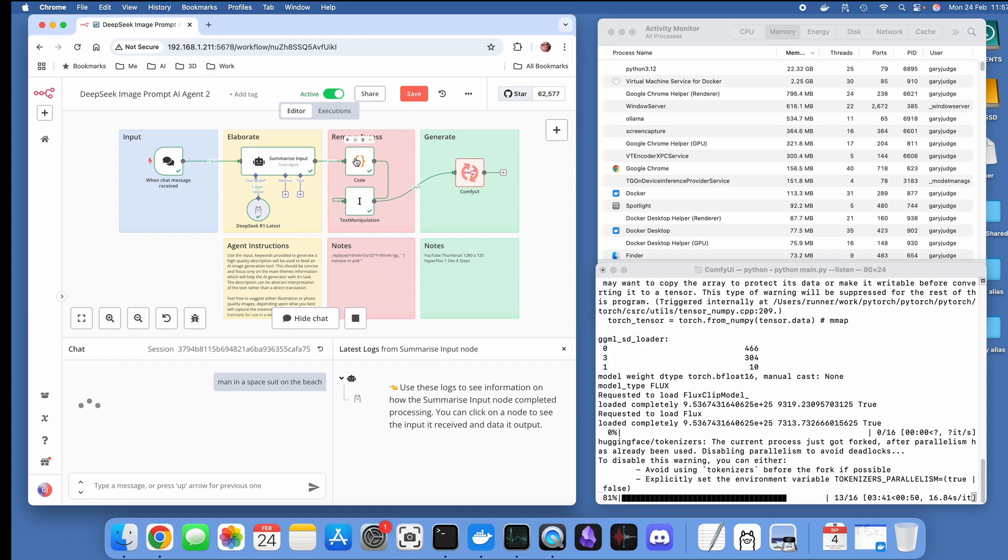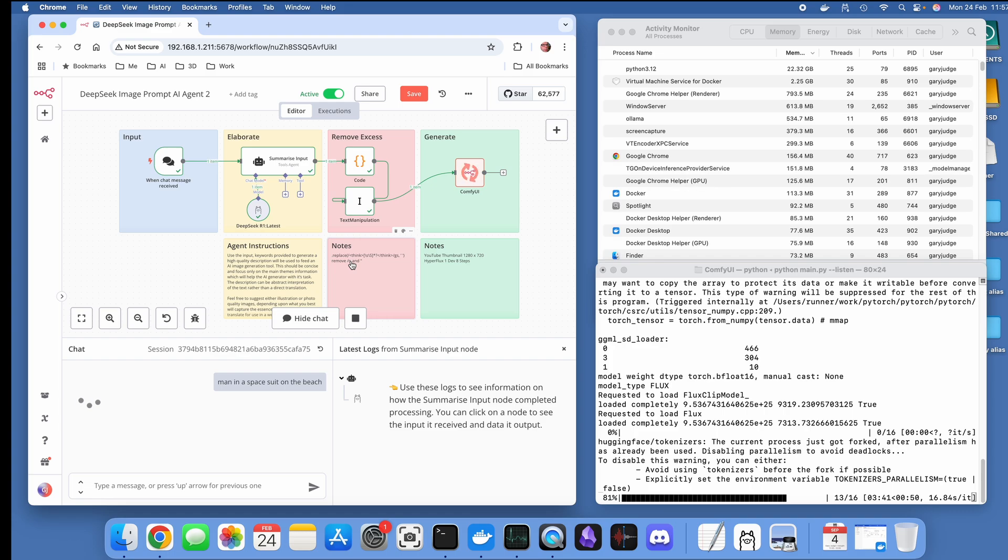These notes here, this is my JavaScript code that I'm running in the code node. The text manipulation, this is what that text manipulation is doing, so I don't need to go into the node to have a look and see what's going on. Then finally over here there's some ComfyUI notes.